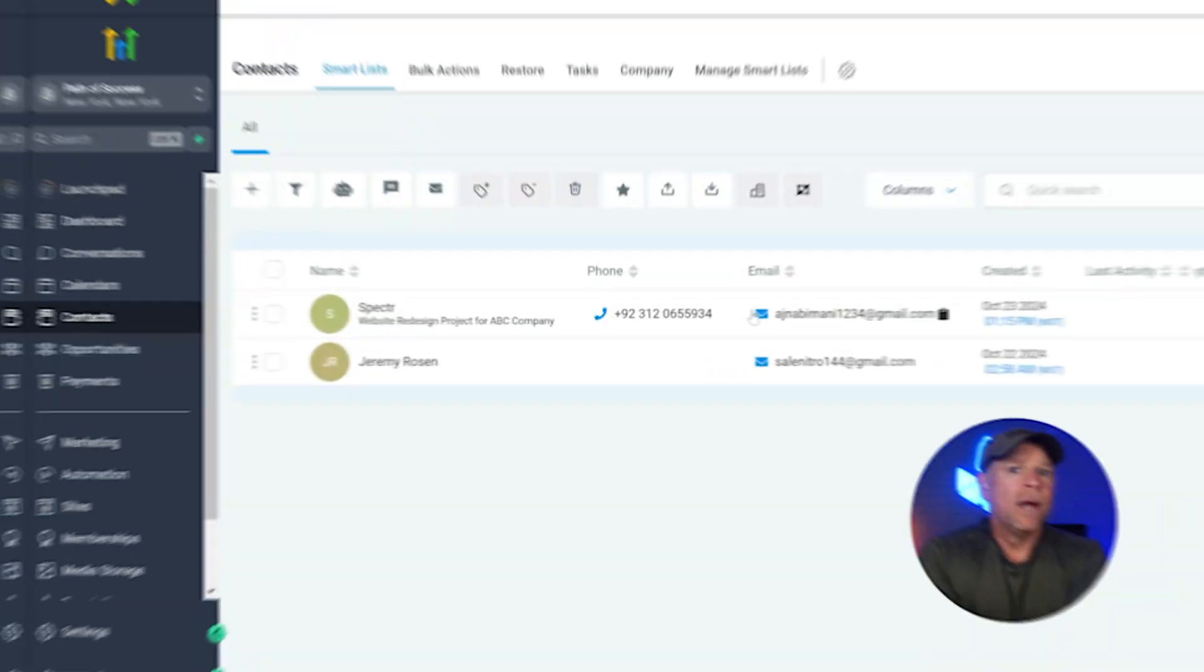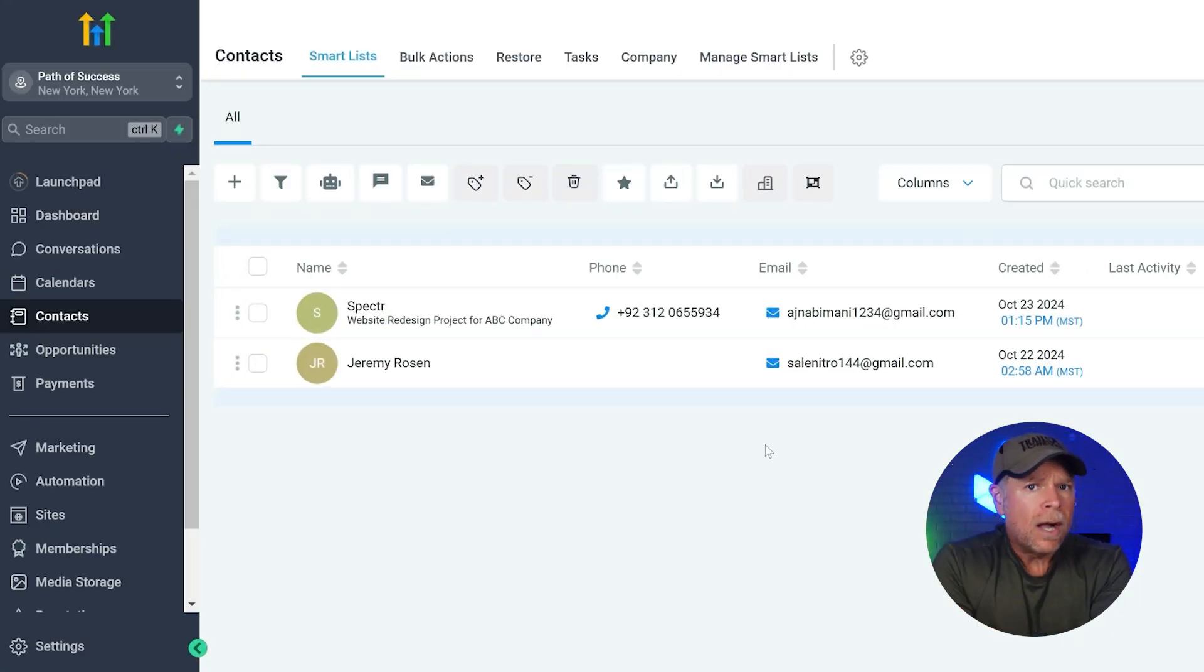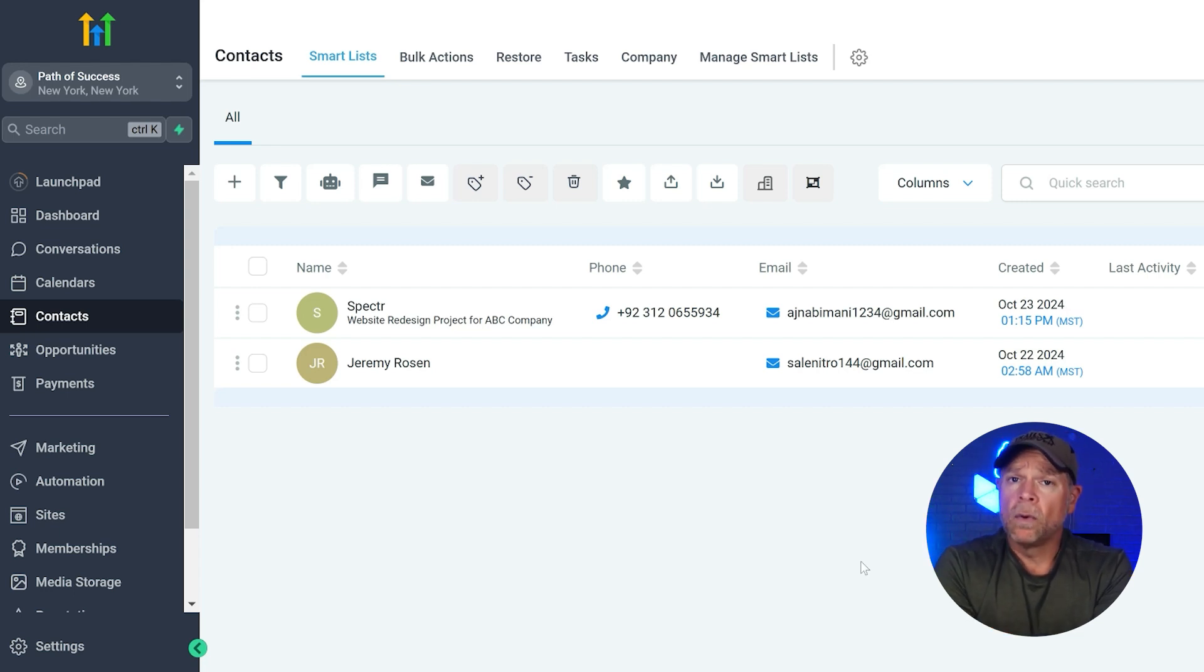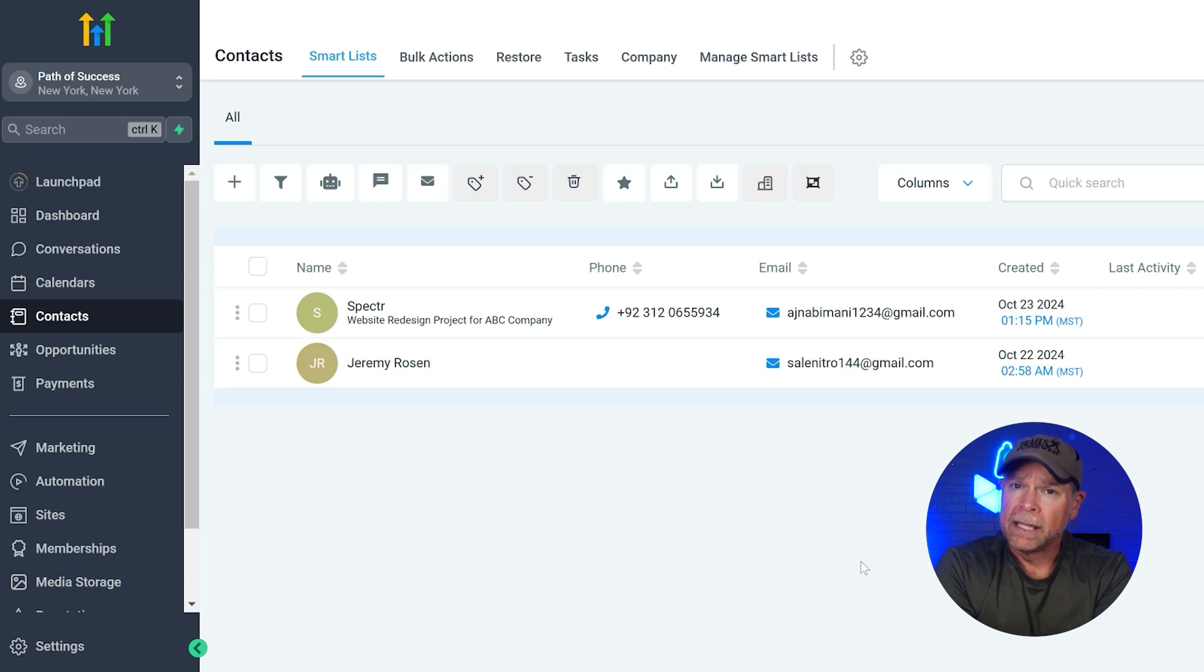All right, now that we've covered contacts and smart lists, let's talk about adding contacts. The contacts page in Go High Level is designed to make the process straightforward and organized. So let's walk through what each section does. When you are on the contacts page, you'll see different sections that help you manage and organize your contacts effectively.